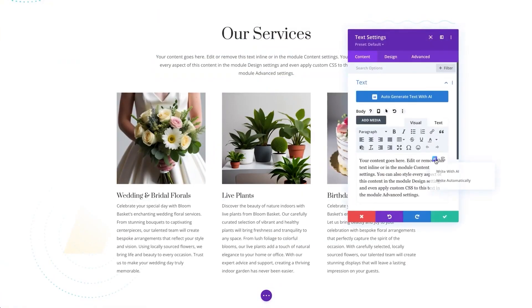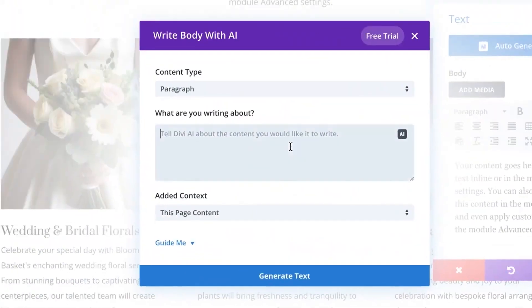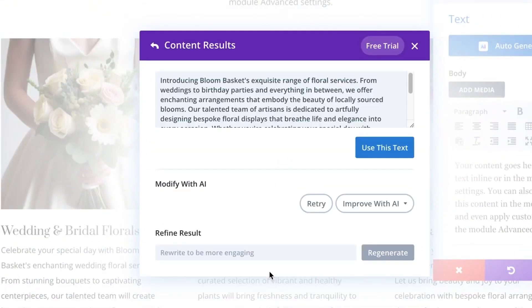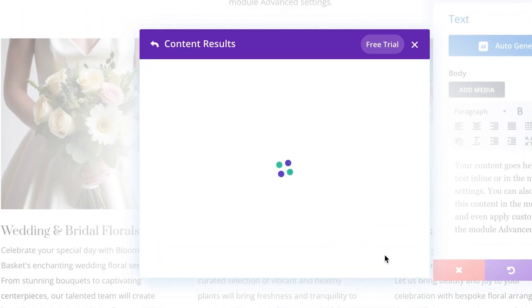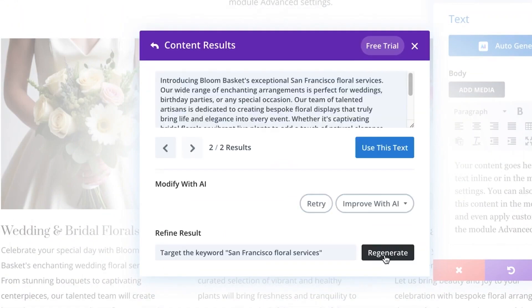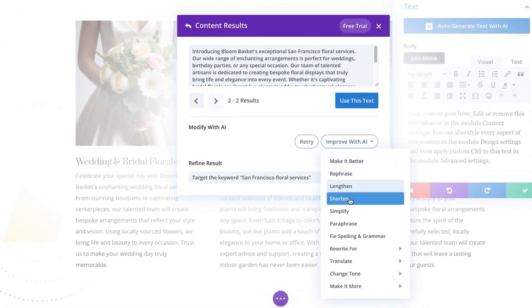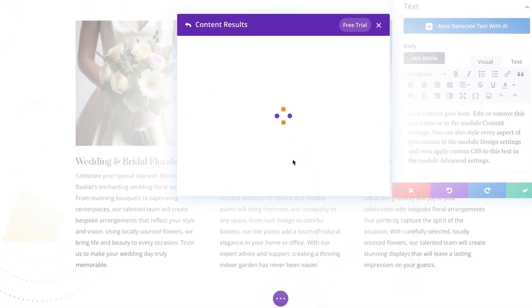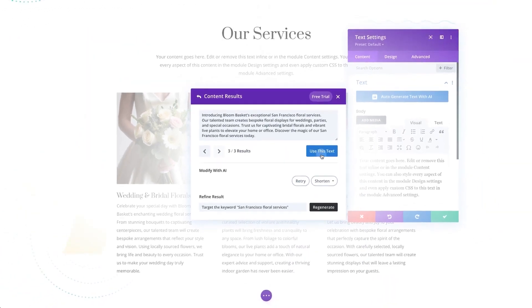With Divi AI, you can write content and generate images right inside your Visual Builder. That means you don't have to leave your page while you're building your website in order to use its features.